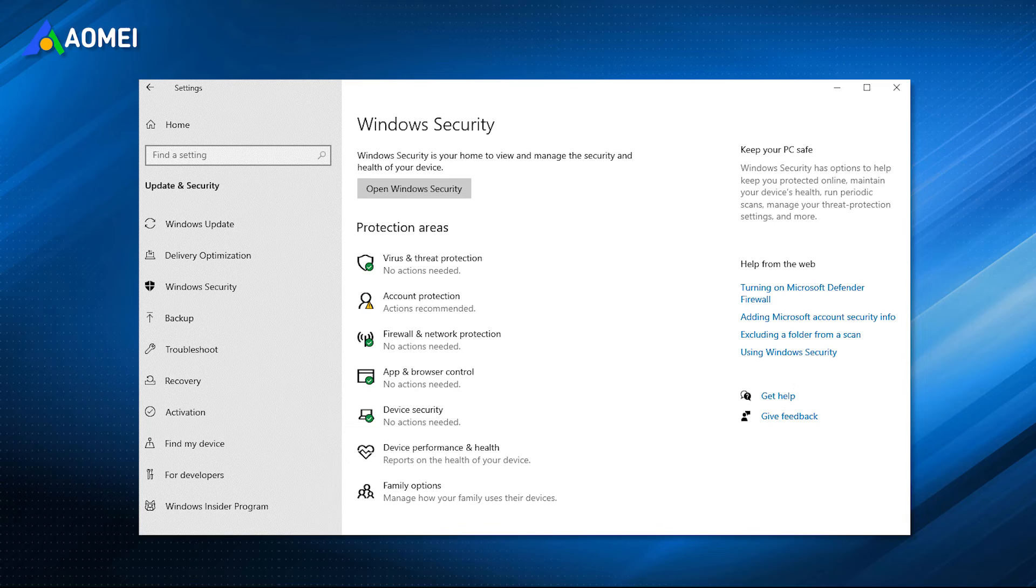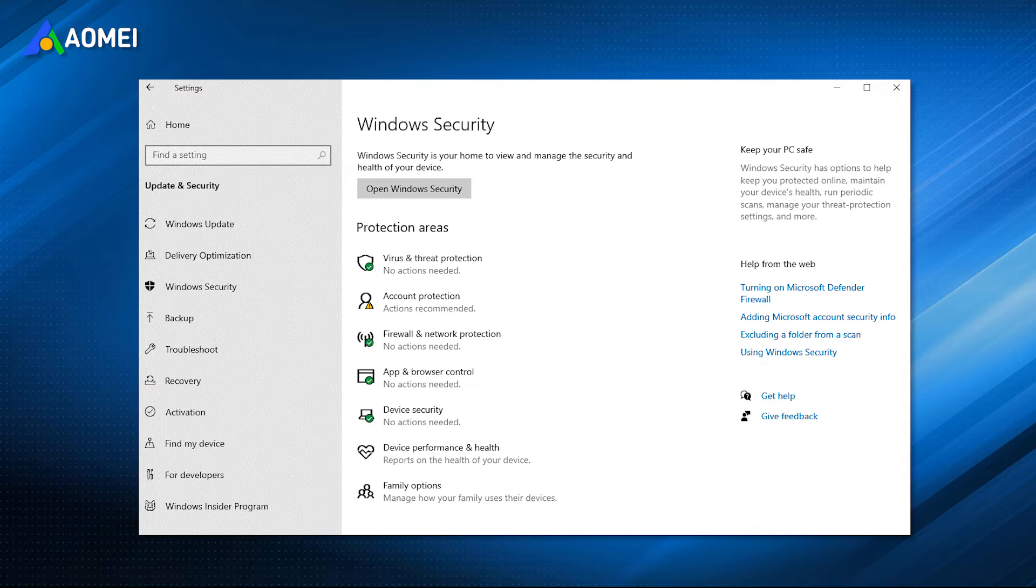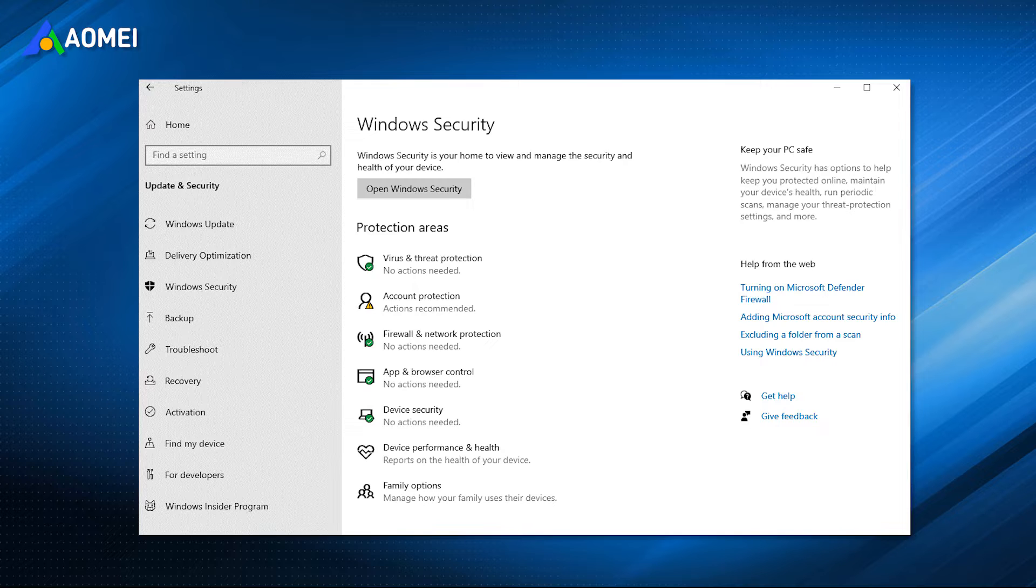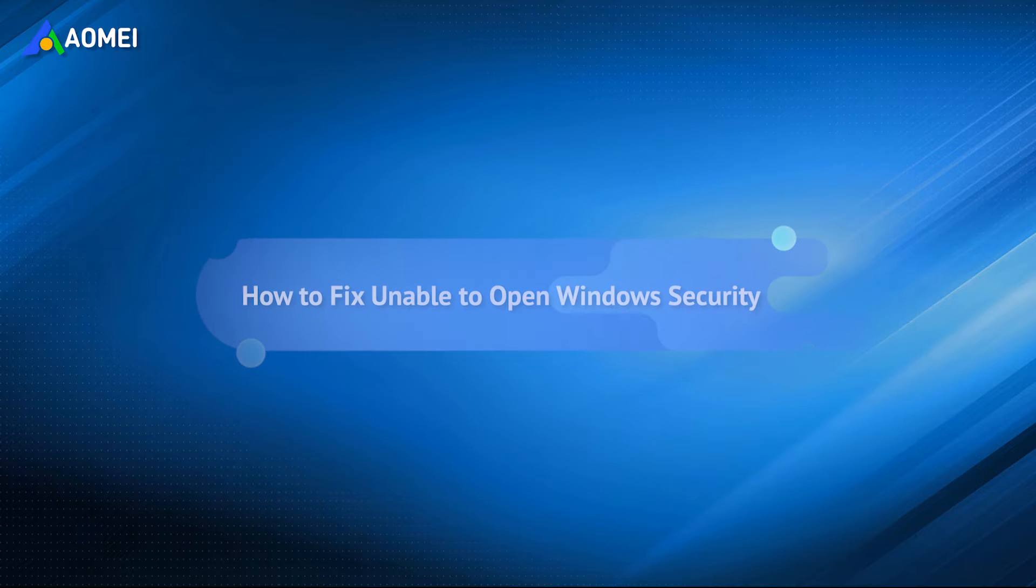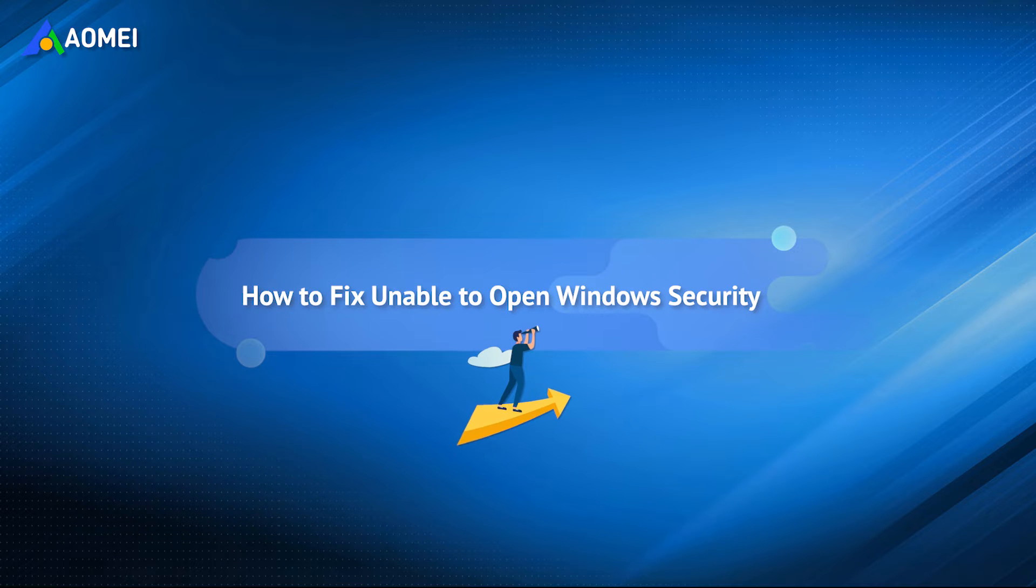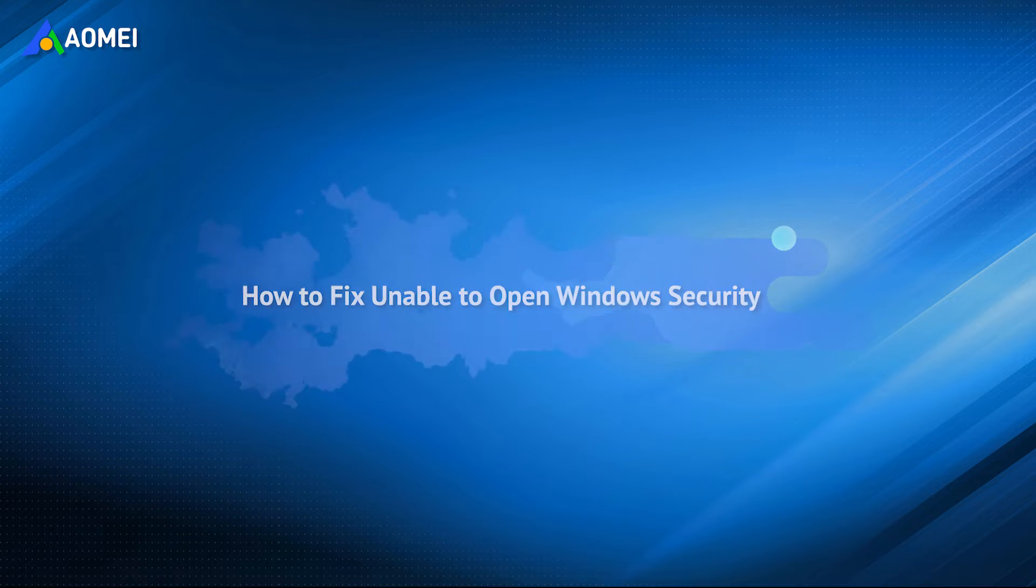Recently, many users have reported that they are unable to open Windows Security in Windows 10. The reasons could be various, so we will provide 4 ways to fix it.